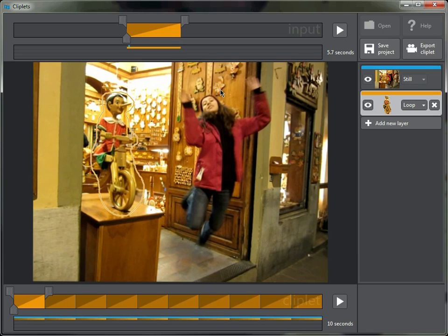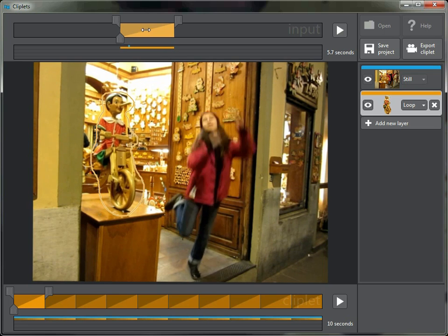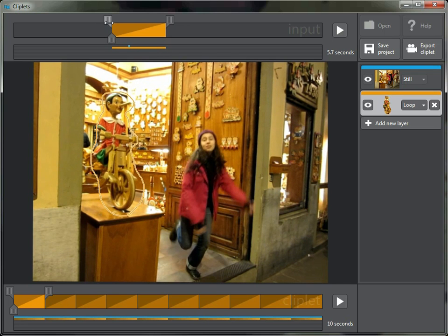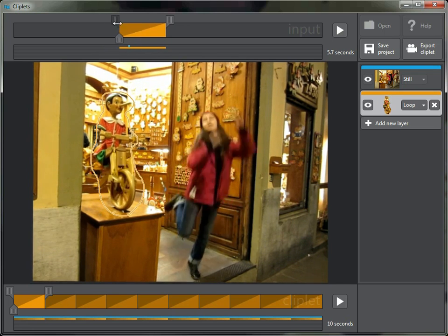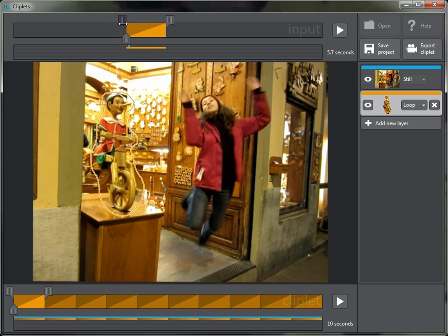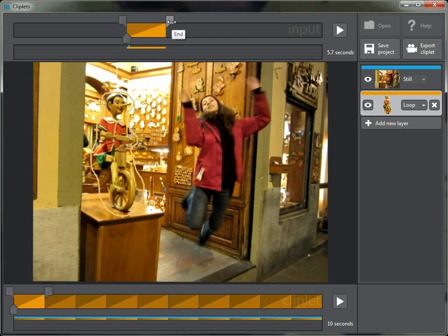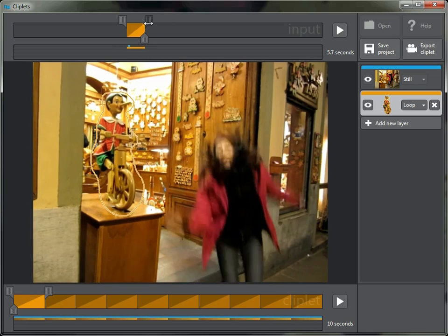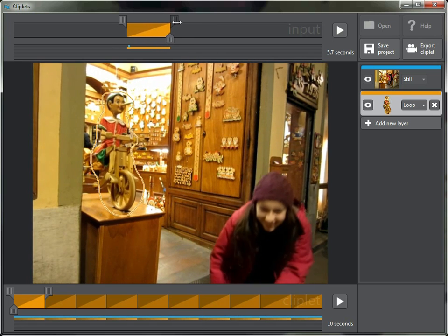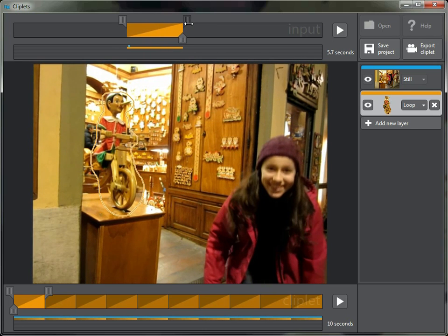Now we're going to find a piece of the input that will loop nicely. I'll pick a point where his feet are kind of out front, then come back and have him go all the way around again — and right about there his feet are out front again, so this should create a nice loop.